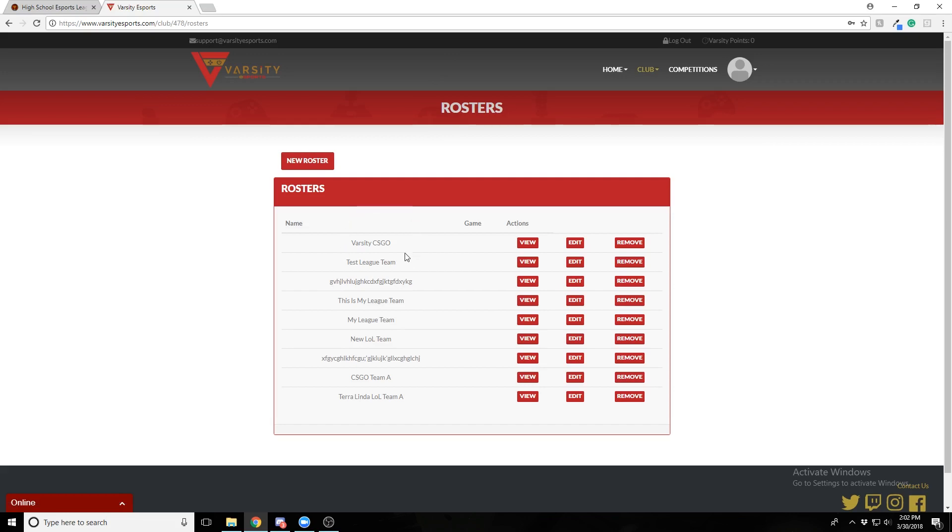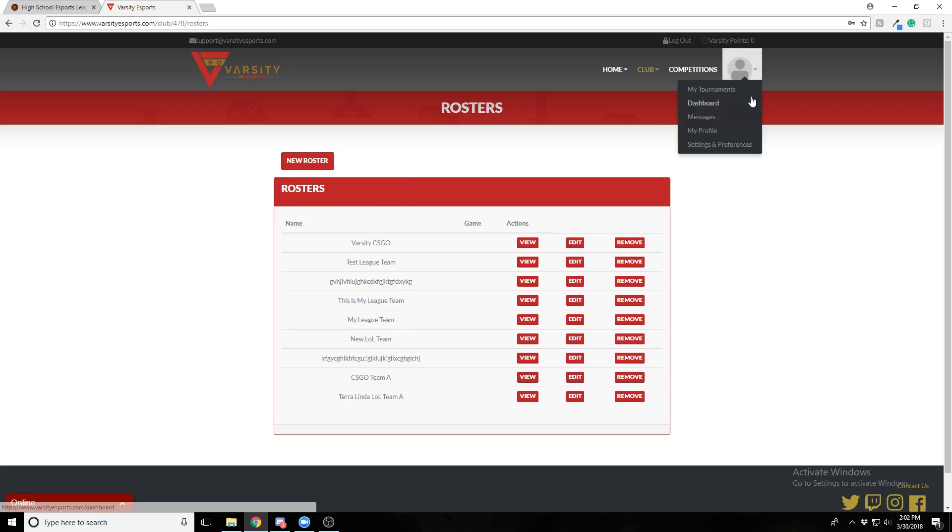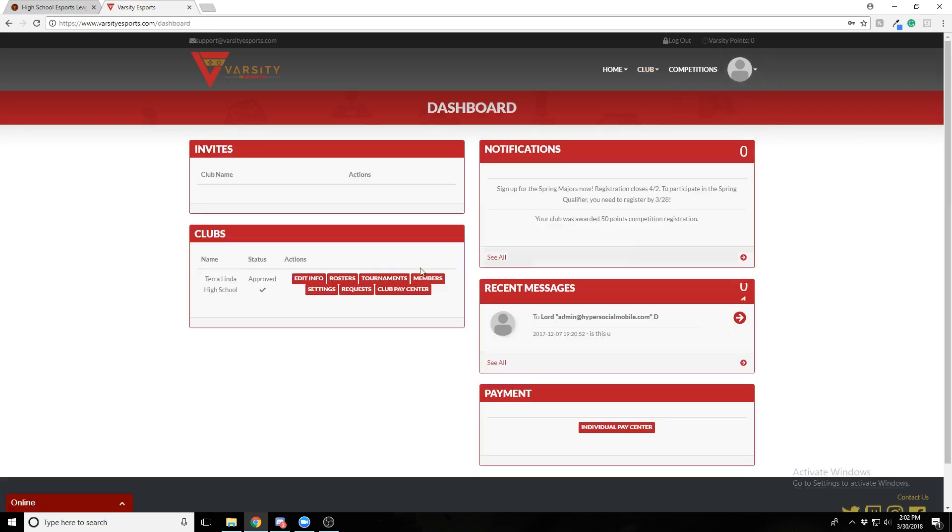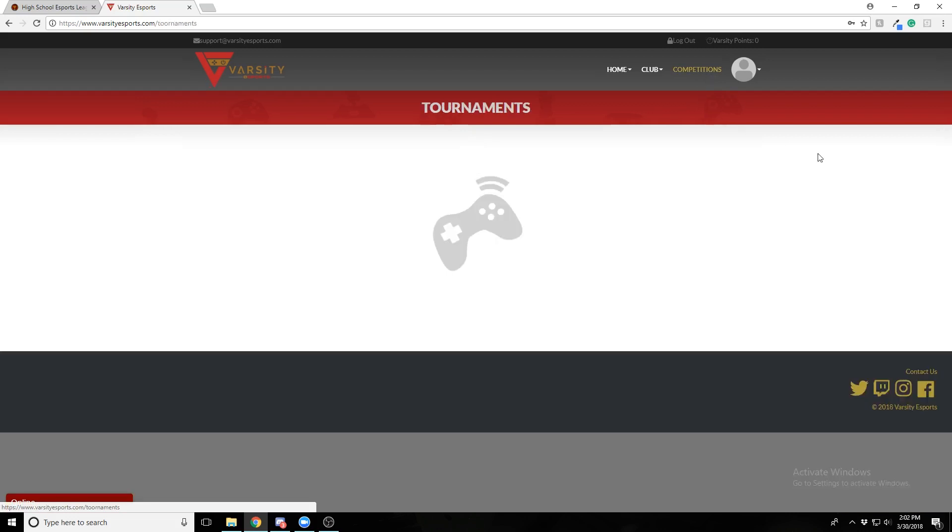I already have my roster made, Varsity CS GO, and I'm going to enroll it. From anywhere, you don't have to be from your dashboard, you can click the competitions tab up at the main menu.